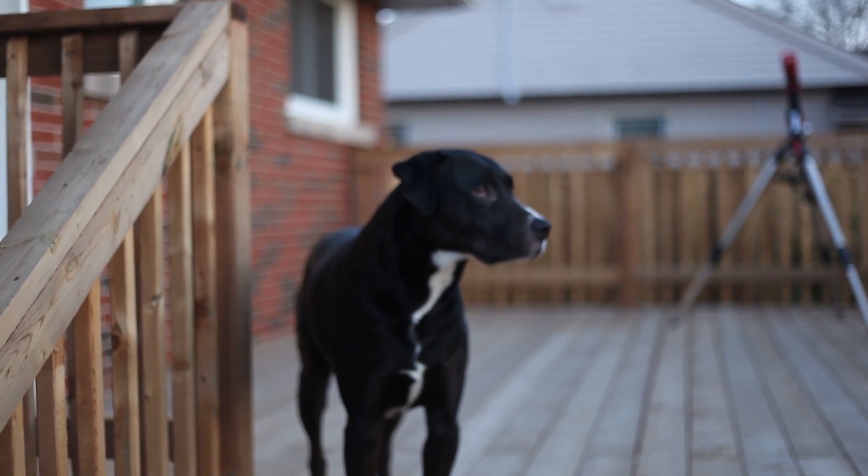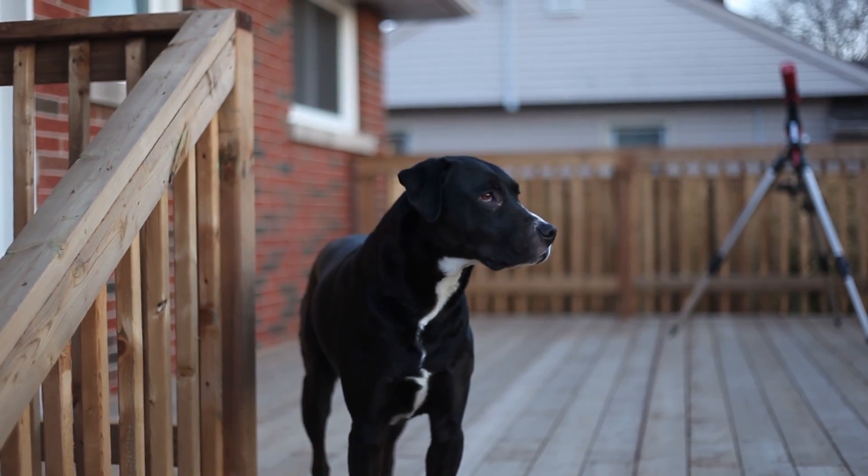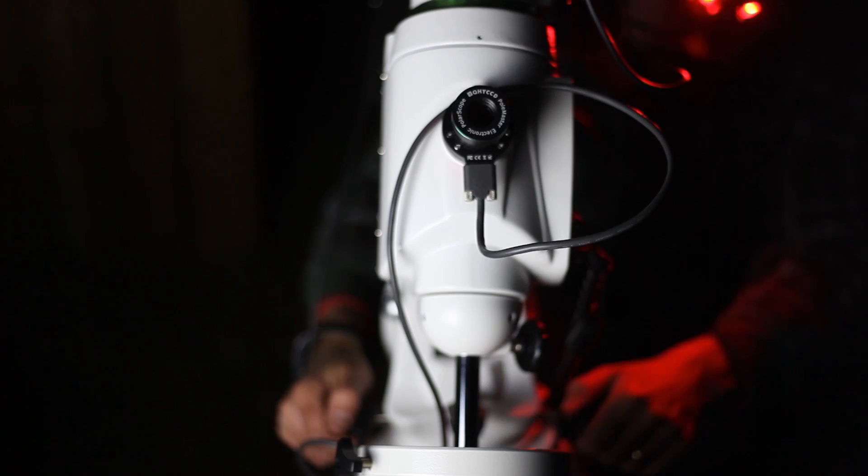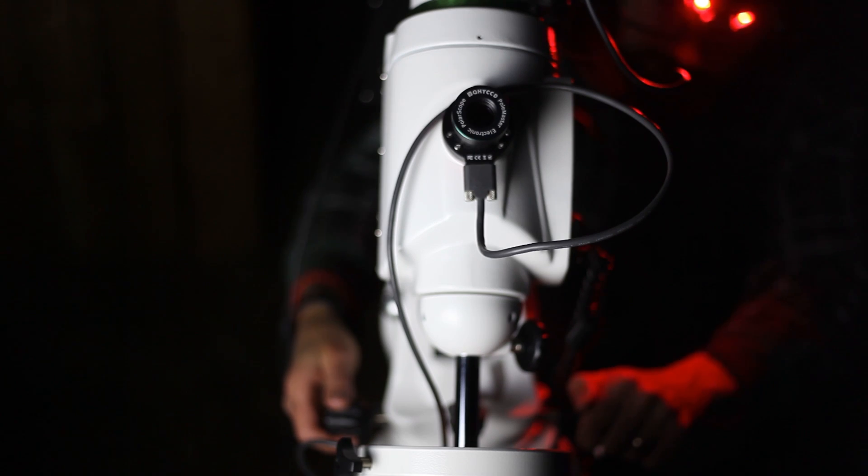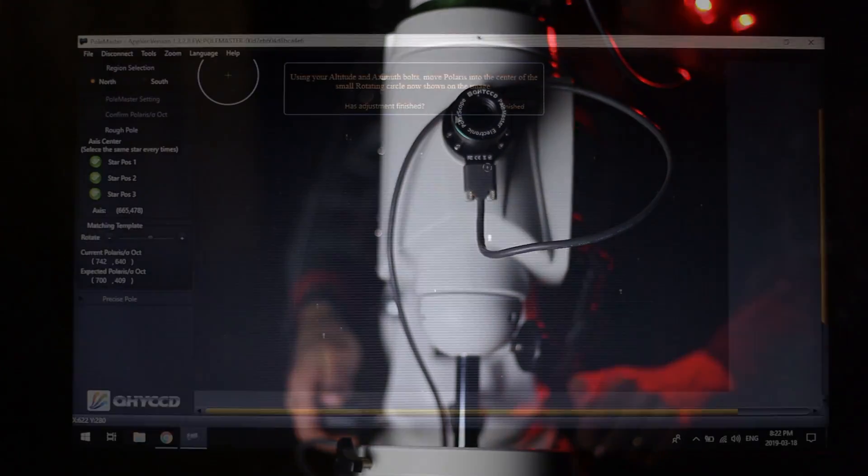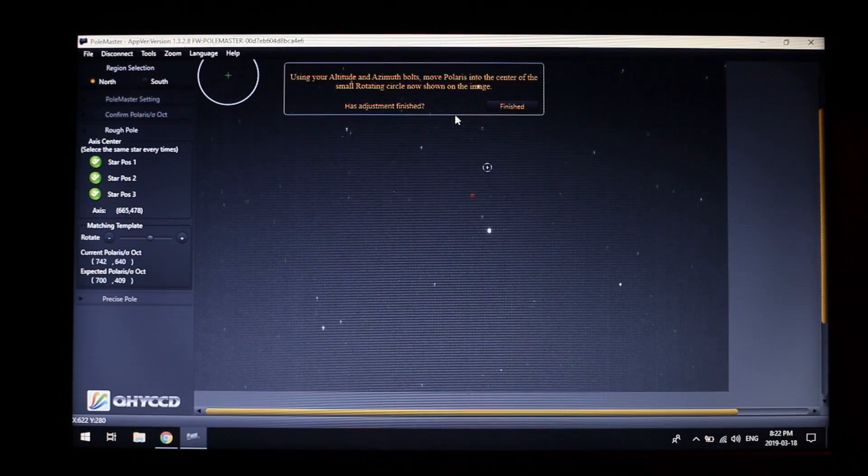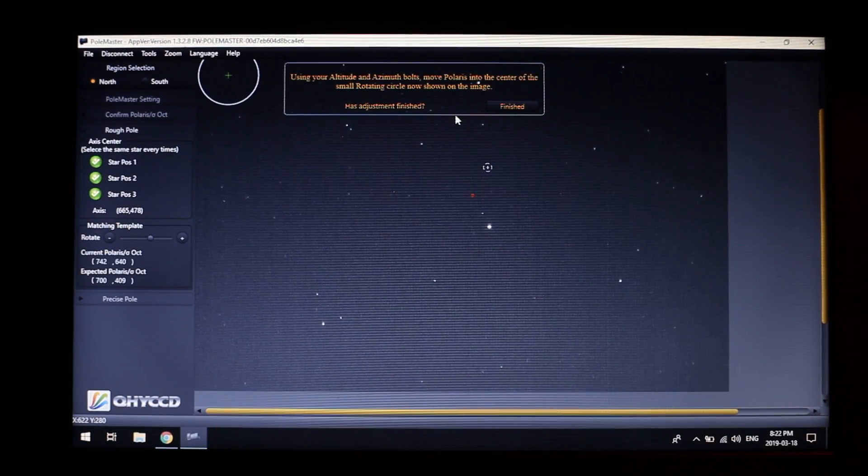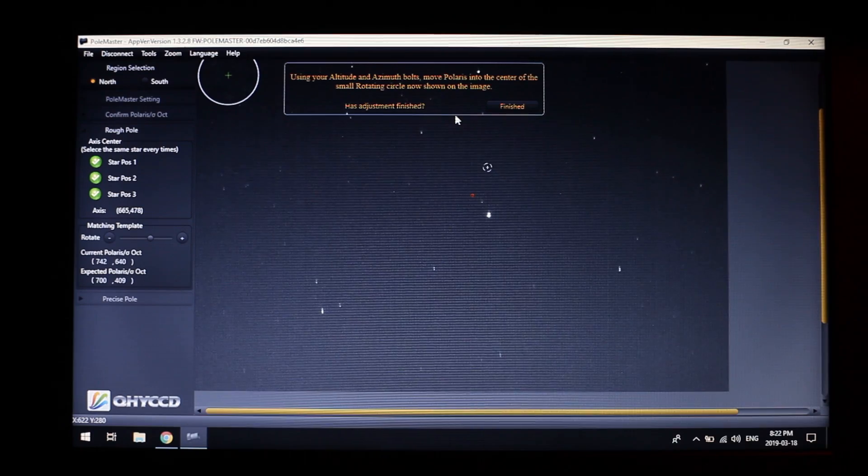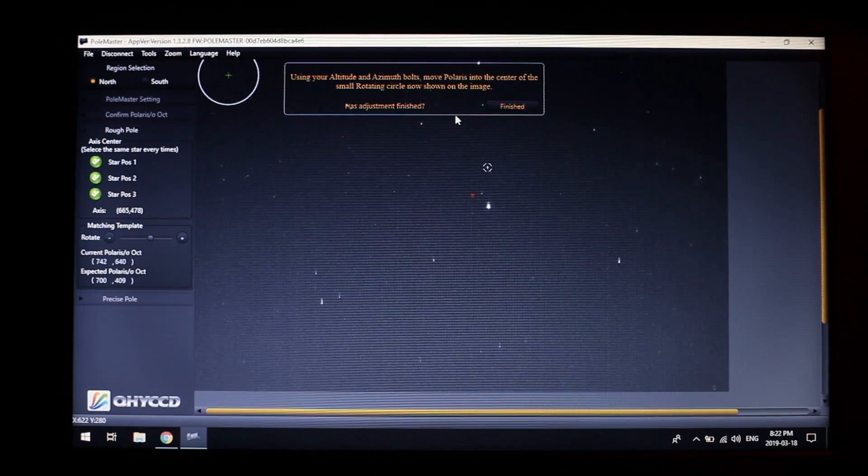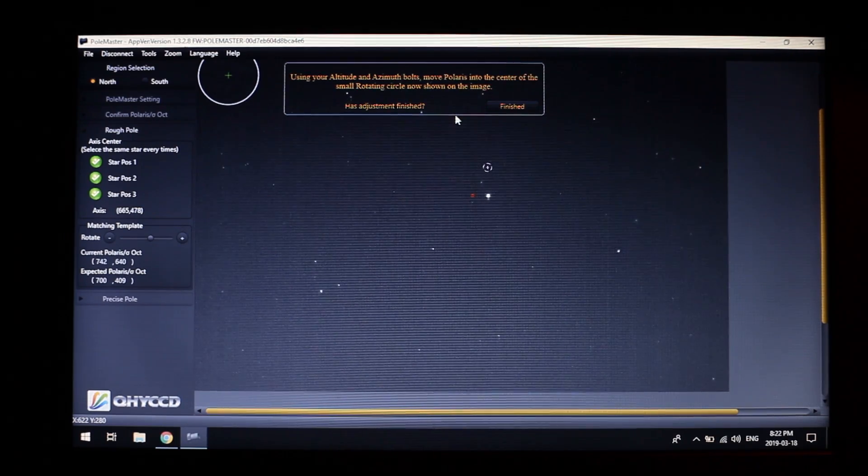To be honest, when the screen flipped on and I could see the field of view with Polaris in it, I had that gut feeling of, oh man, I should have been using this a long time ago.